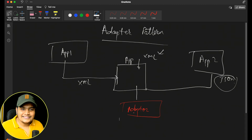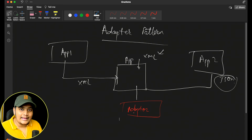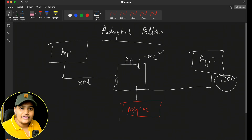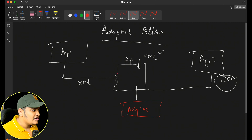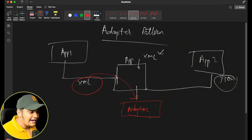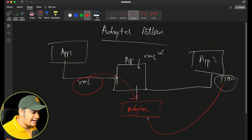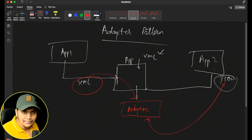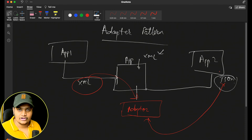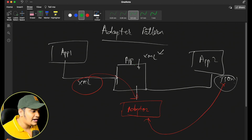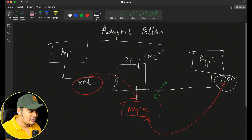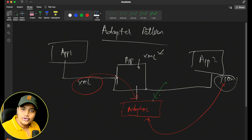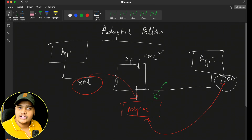It's the same concept as electrical socket adapters — in India and the US we have different types of electrical sockets, so we have to adapt to them. Here, we add an adapter between the two applications. This adapter will take the XML as input, adapt it to JSON, create the appropriate object, and pass it on. That's the role of the adapter, and that's why it is called a structural design pattern — it allows you to change the structure between different implementations.